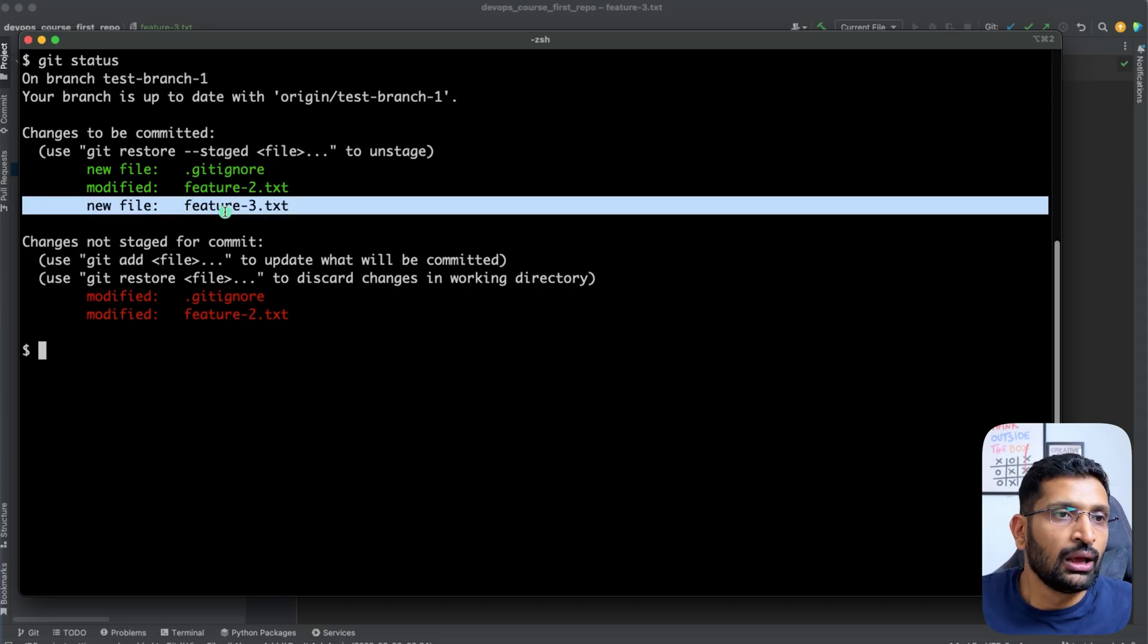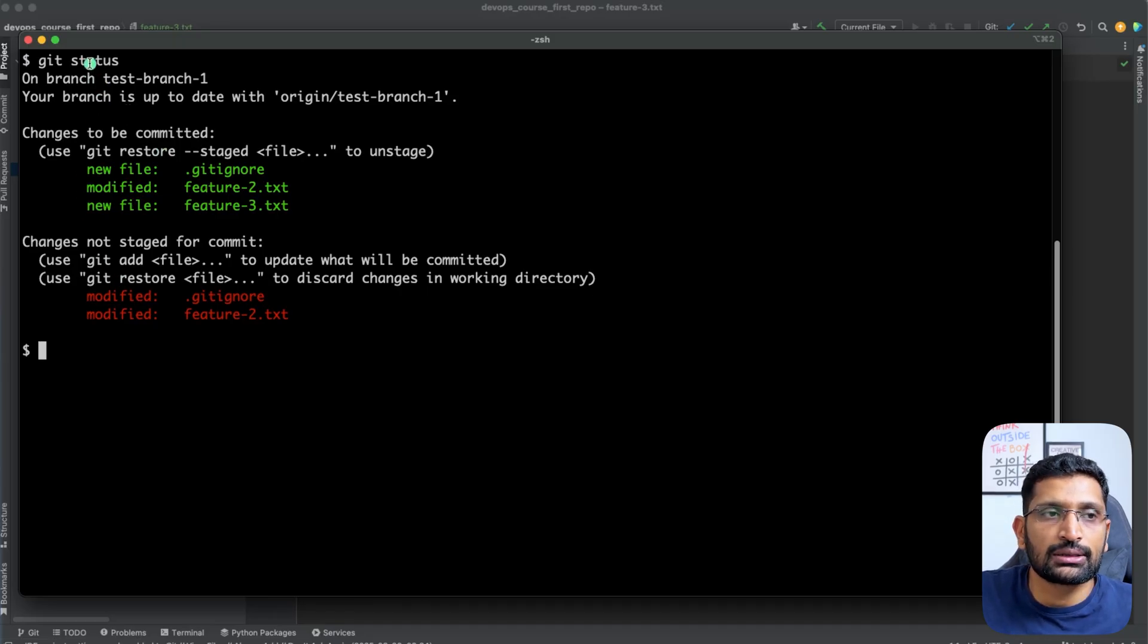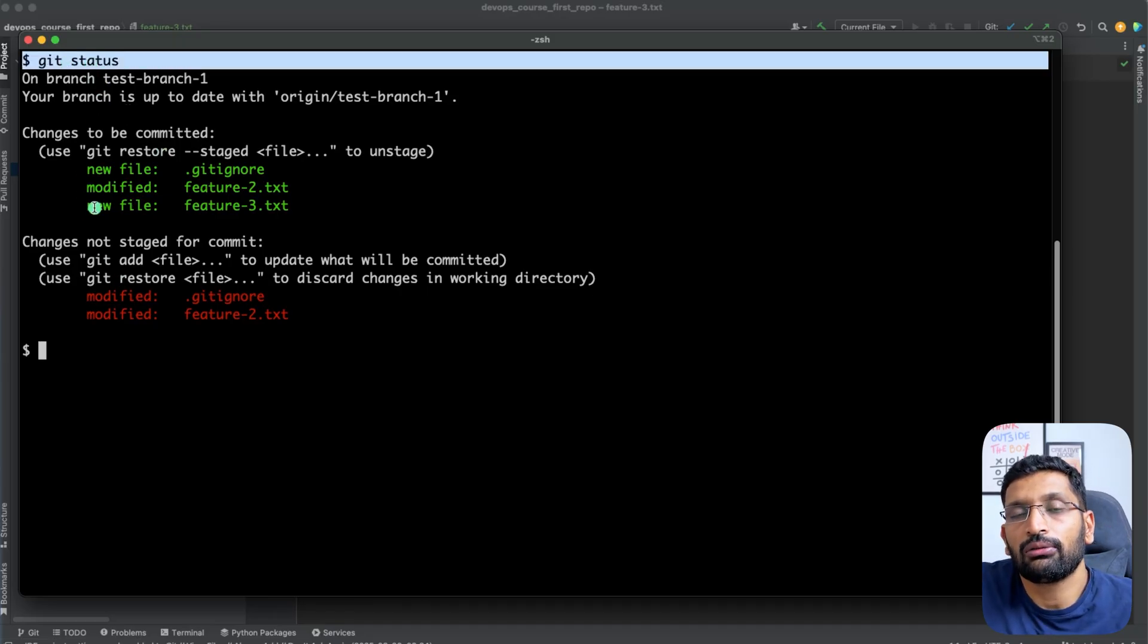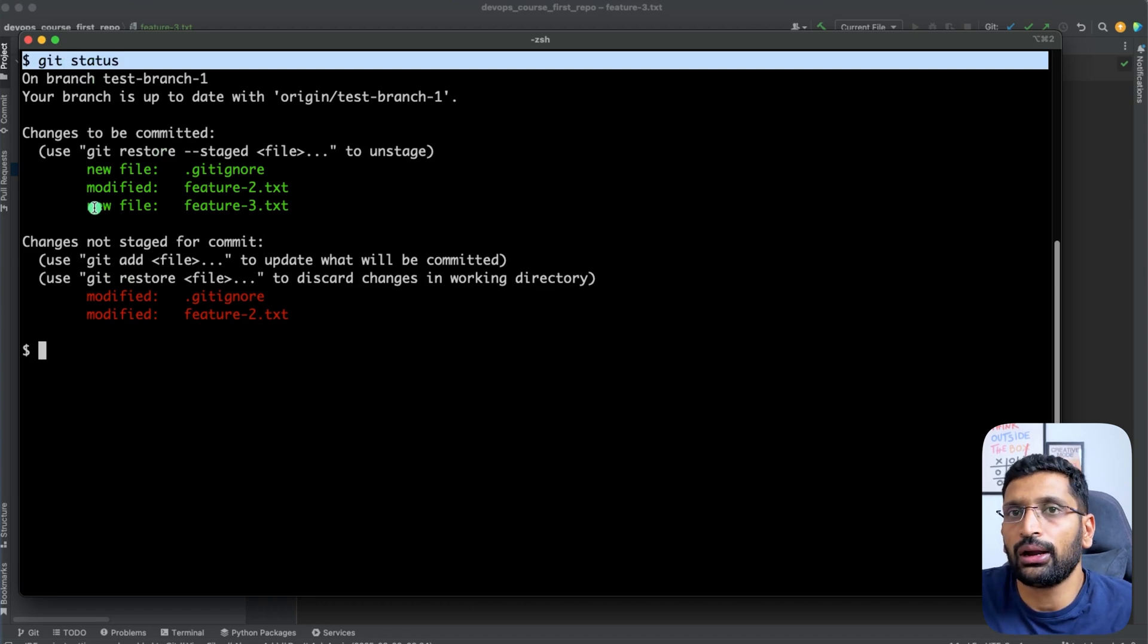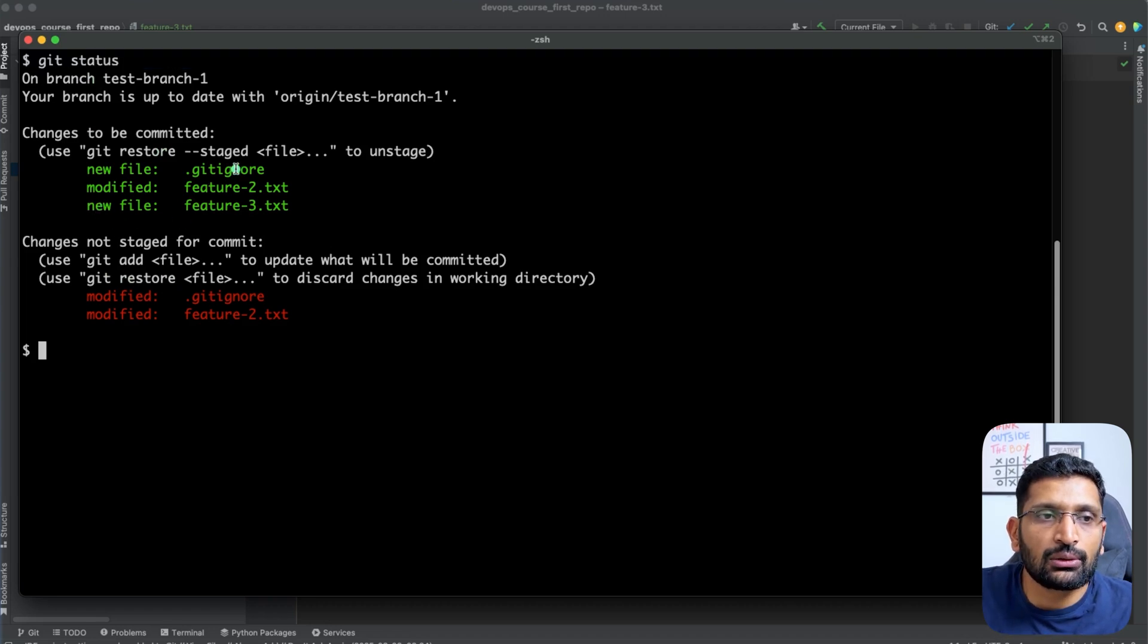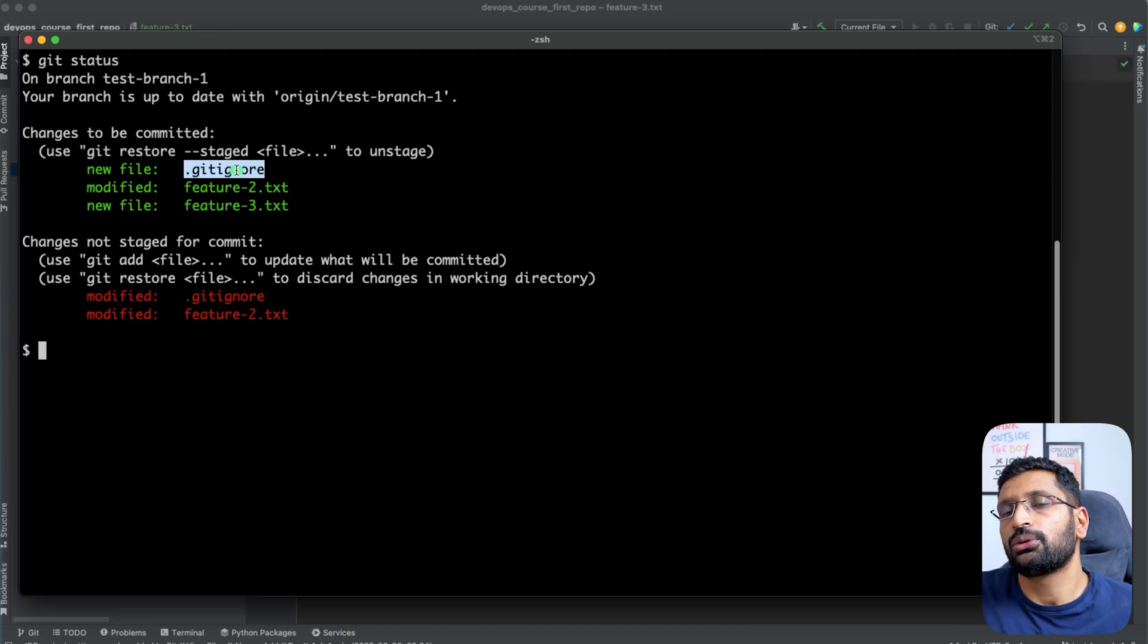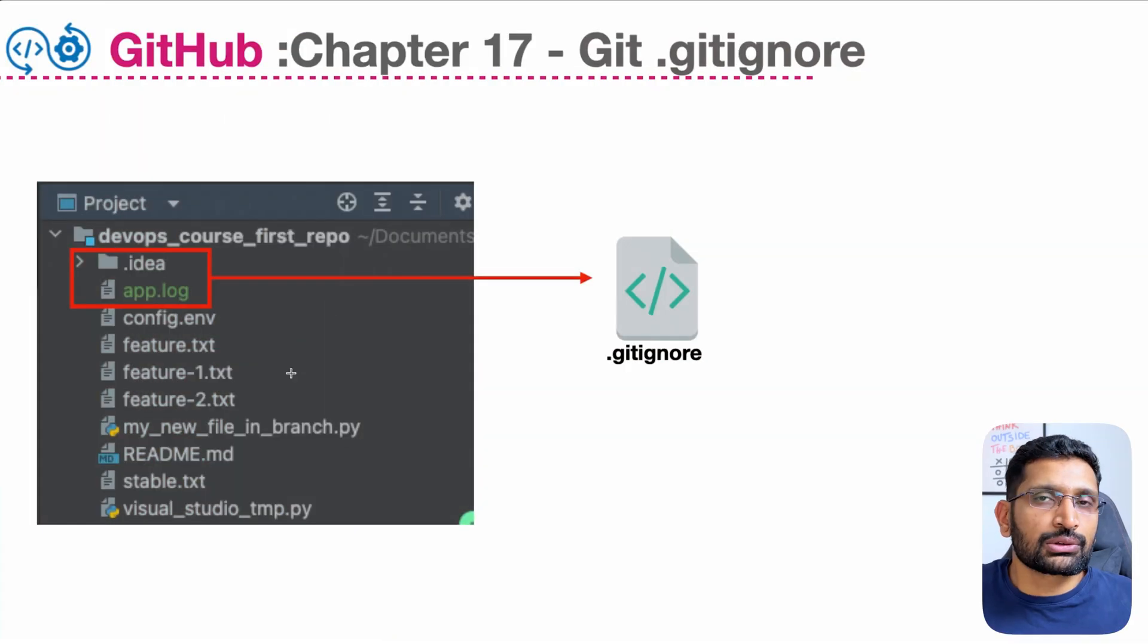But still it is not showing me the .idea and app.log file. Although I am blindly running the git status command, I'm not worried that it will try to add that particular log or idea file. That's why this git ignore file is very powerful to ignore such changes which you don't want to push.